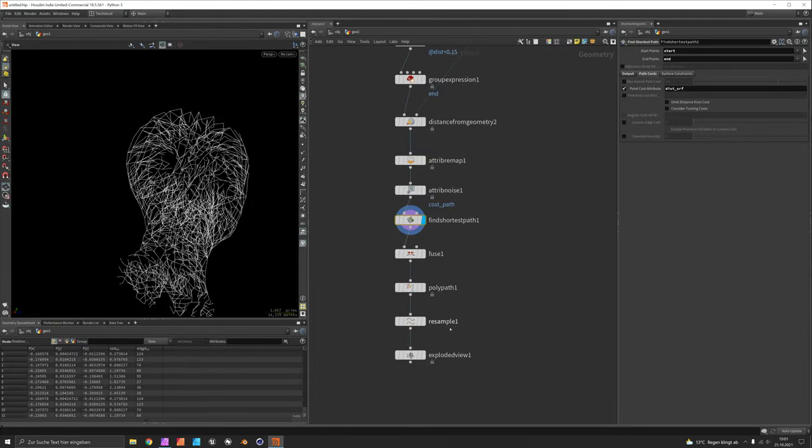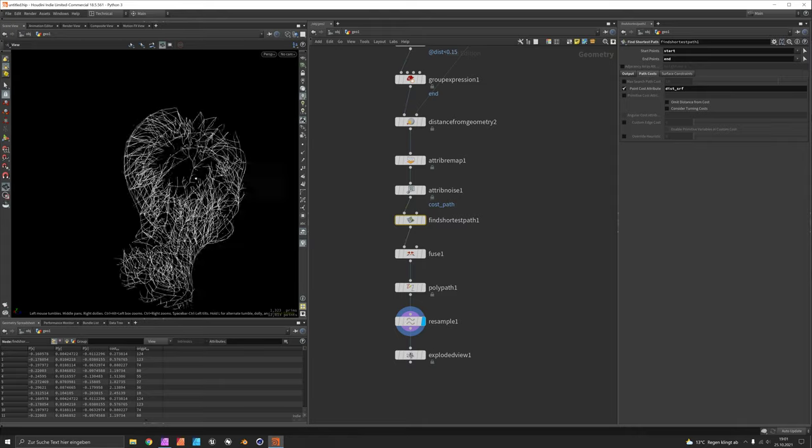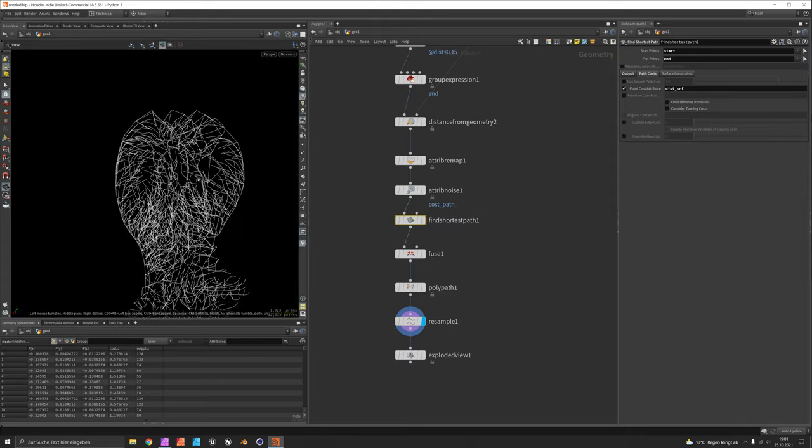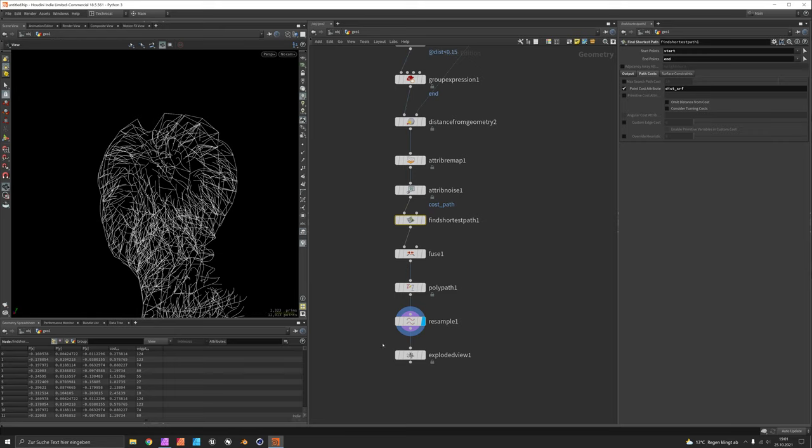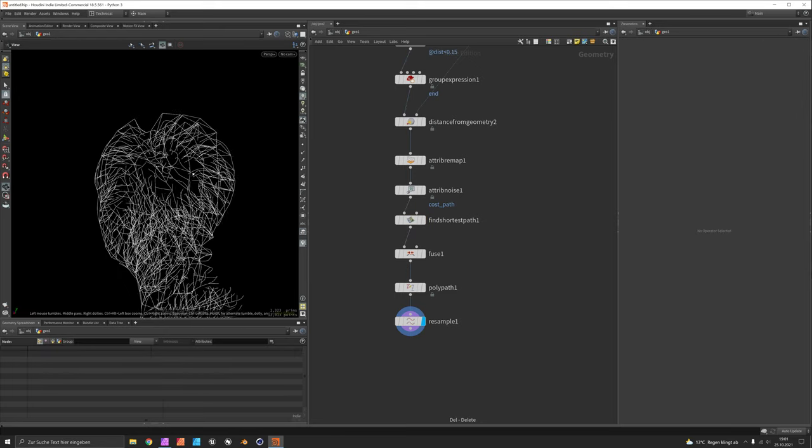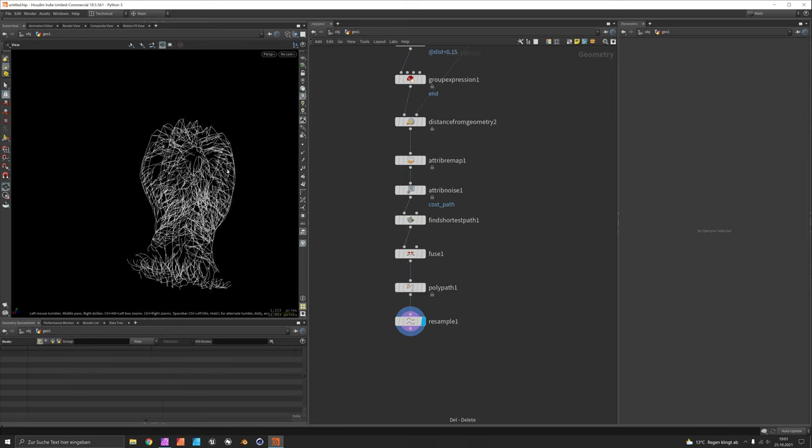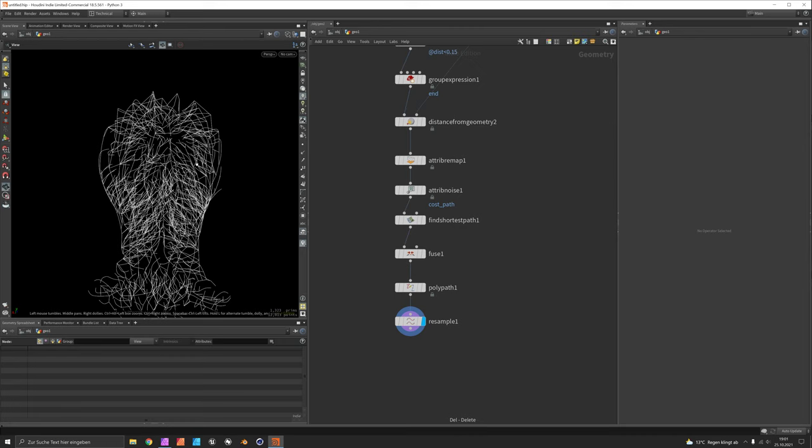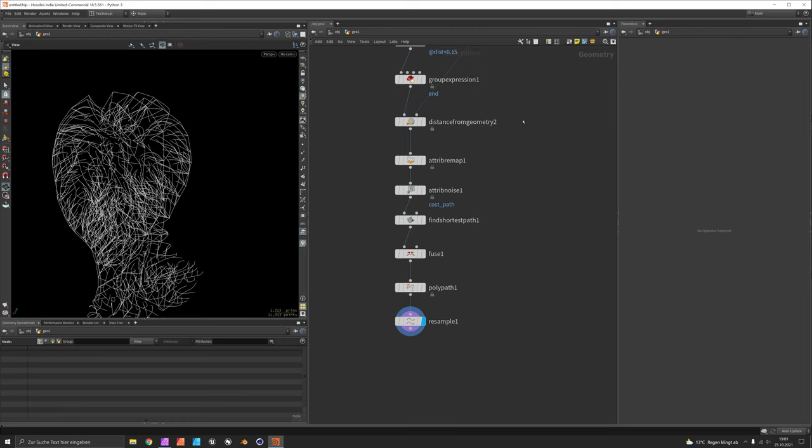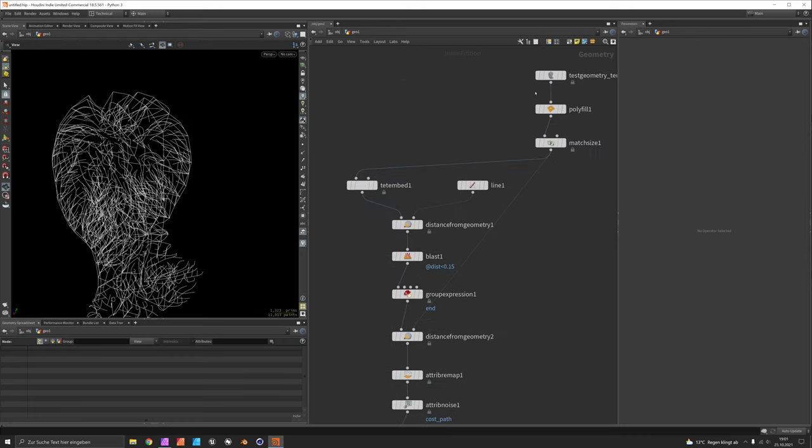So especially once it is resampled this will look quite interesting I think. And again if you want to change the resolution later on and want this to be denser we can still refer back to the TetEmbed.